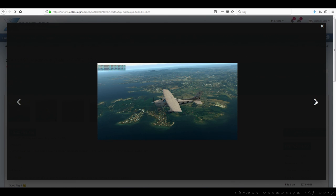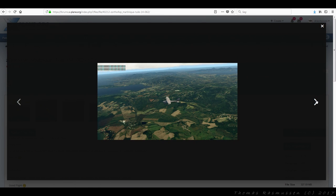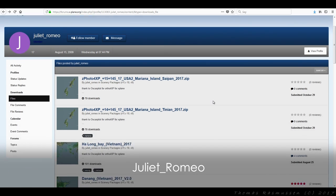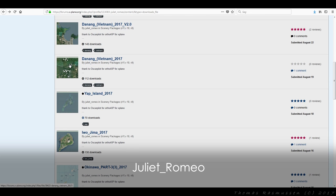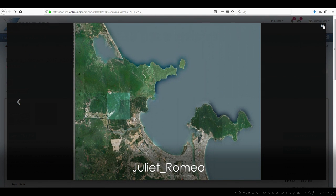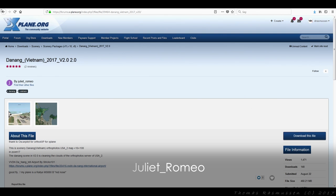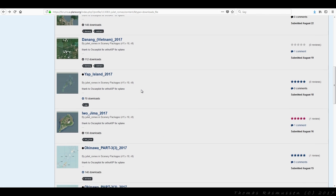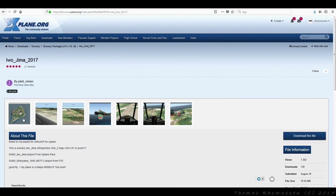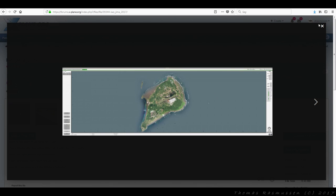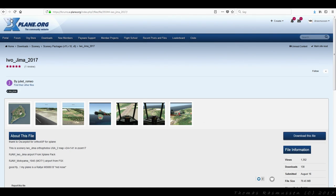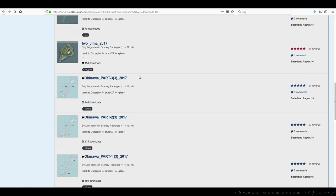The next user on the X-Plane.org forums that offers photo scenery is Juliet Romeo. Here you'll find photo scenery from different parts of the world — a couple of Japanese islands, Iwo Jima and Okinawa, as well as other places like the Midway Atoll and Vietnam. The sceneries are mostly made in zoom level 17, but a few are made in zoom level 16. Go have a look and see if there is a photo scenery that interests you in Juliet Romeo's files section linked in the video description down below.